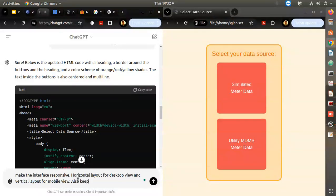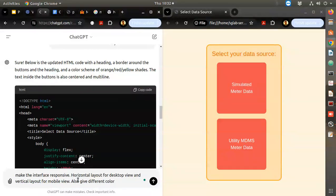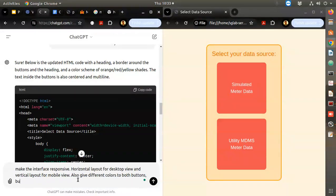I think I want a different color scheme - different colors for both buttons. But make the second button more attractive to the user and add a small graphic or icon to the buttons along with the text, using appropriate icons.